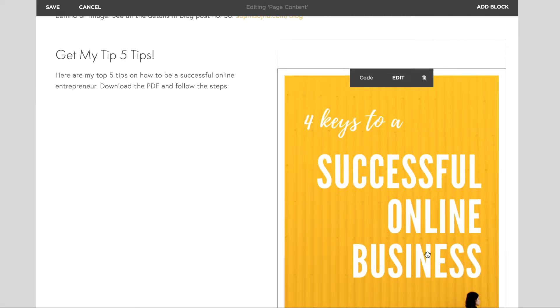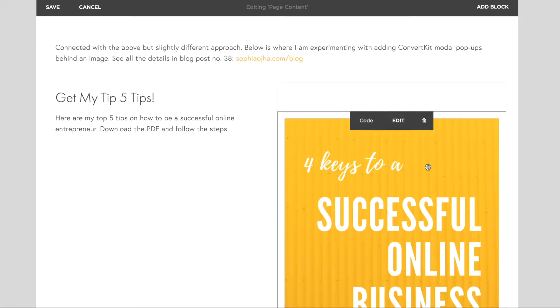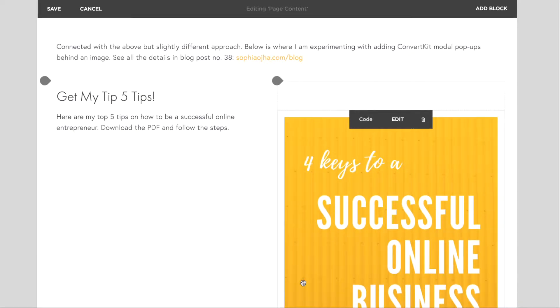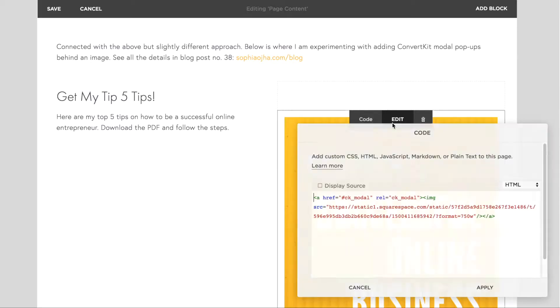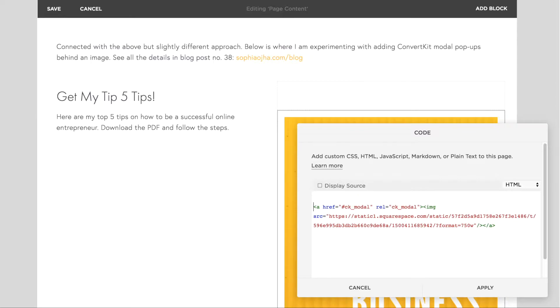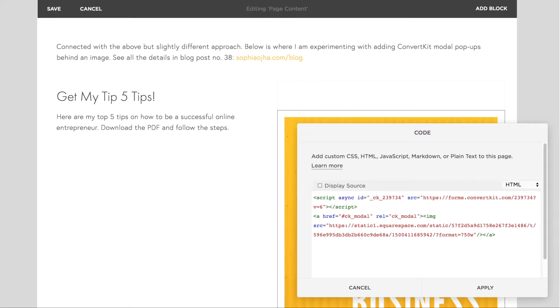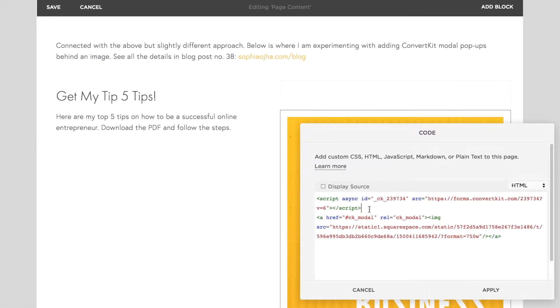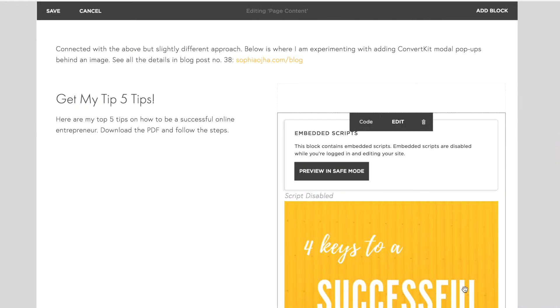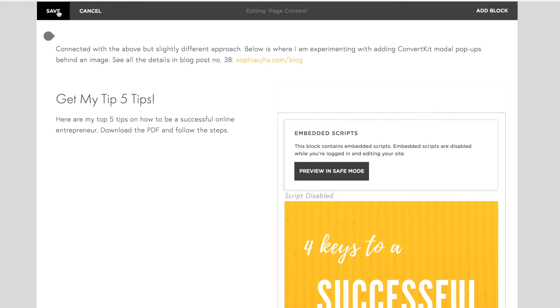But we're not done yet. There's one more step—you need to add your ConvertKit form. So now just go over into your ConvertKit account and grab the JavaScript of the modal form and place it over here. Just make sure that the form settings are for a pop-up form. That's it. Click apply, save.